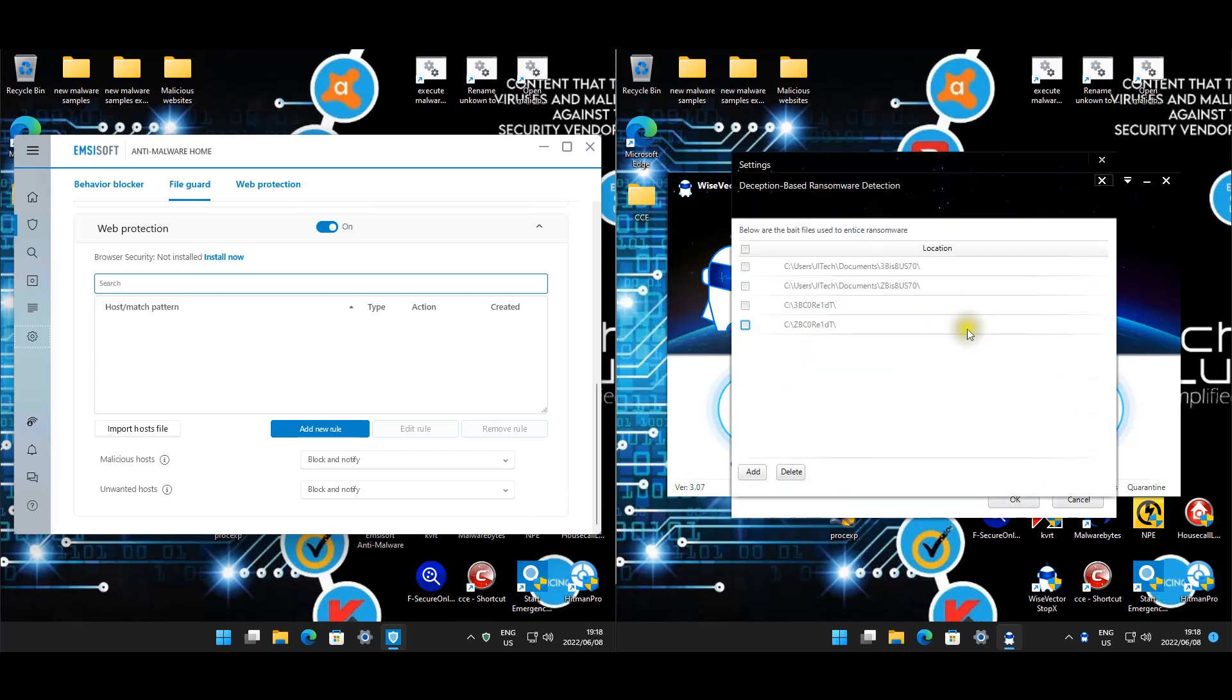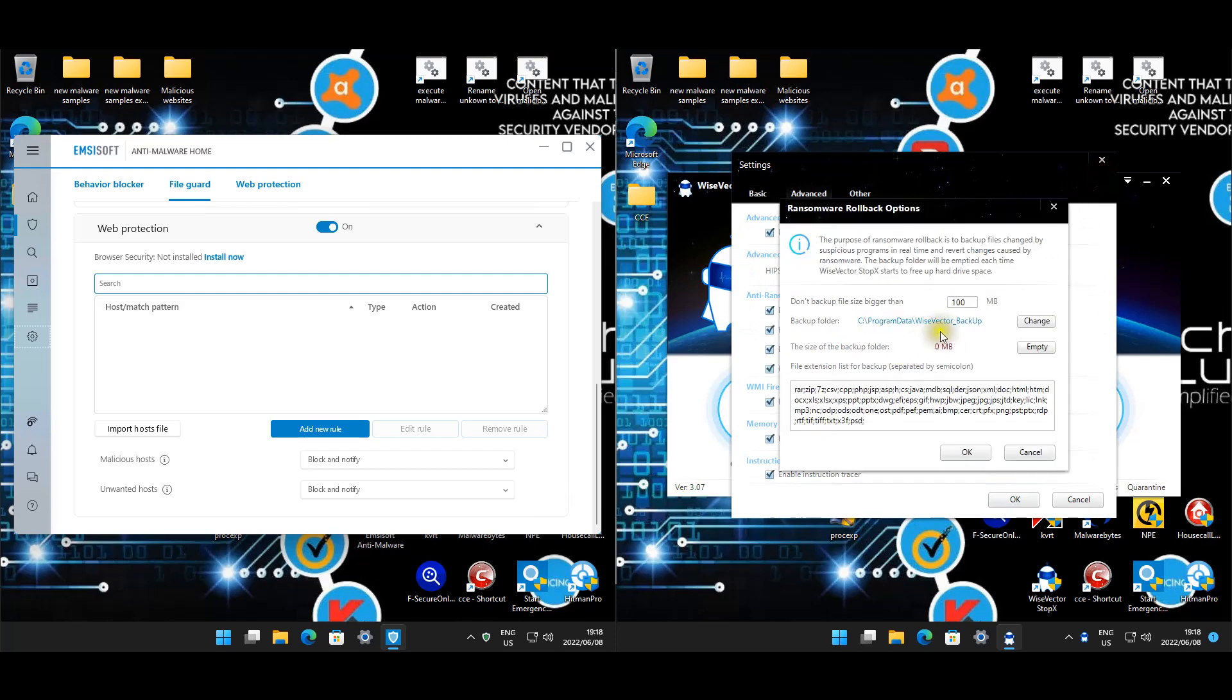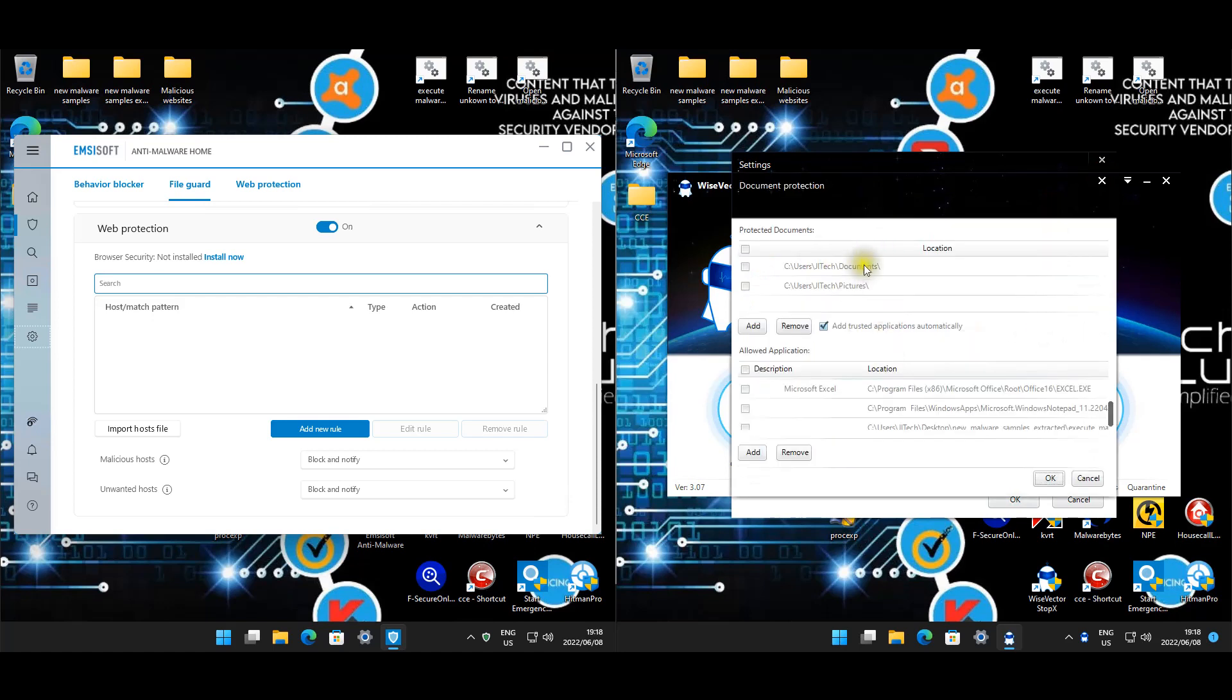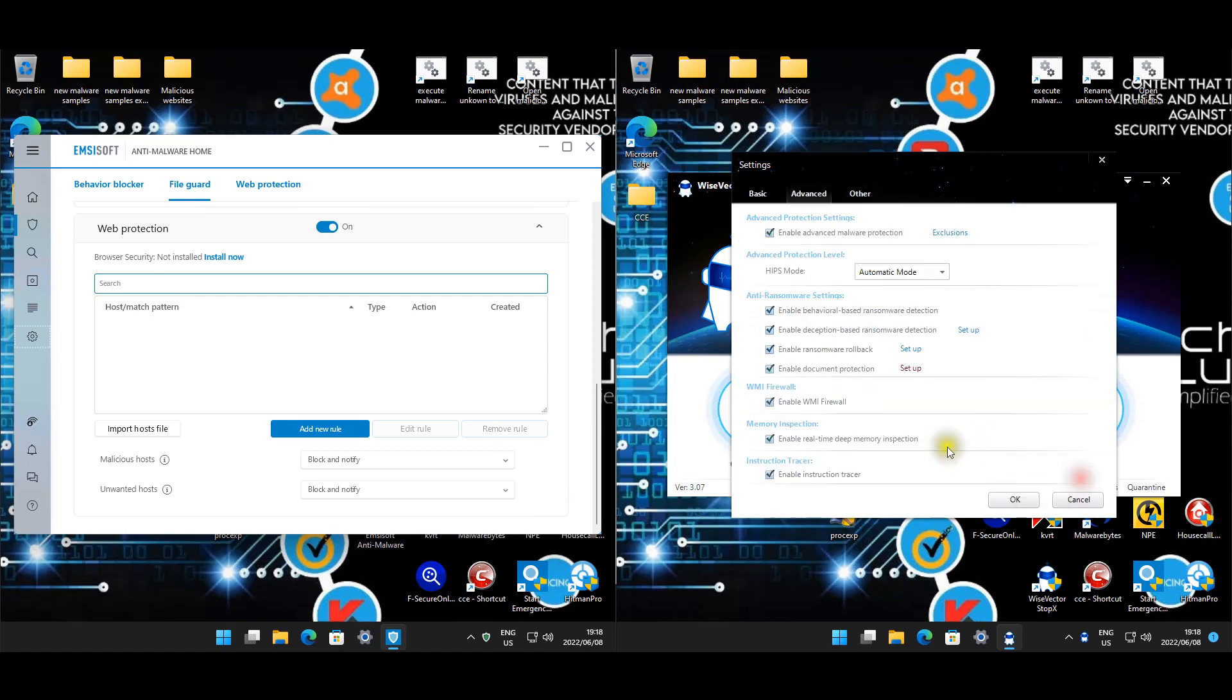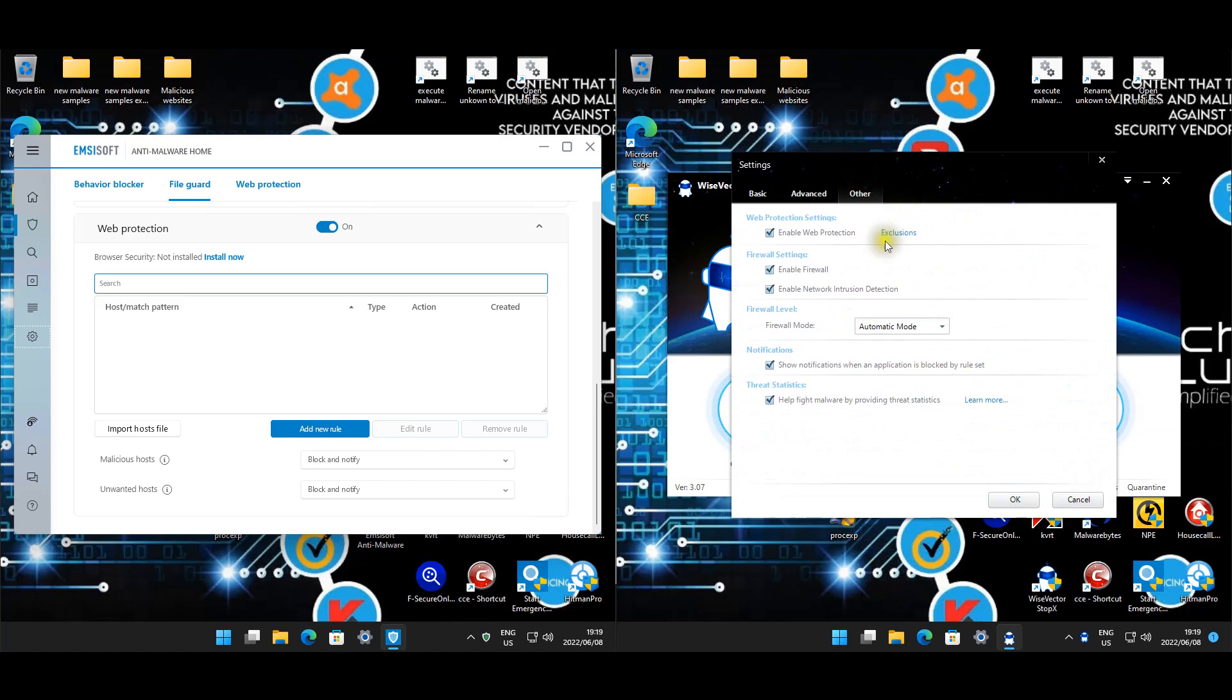Deception-based or honeypot - these are the folders for that, that's enabled. Ransomware rollback is set up. Document protection is enabled, so we included documents and pictures, and these are the allowed applications by default, but we did include the website and the malware execution scripts. The rest is enabled as well. On web exclusions nothing, and firewall I've set it to automatic.